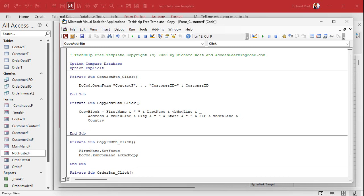And then we got city and a space and state and a space, whoops, space and a zip code and VB new line and then country. If you got country on the bottom, there's your whole big address block, right? First name, last name, address, another line, city, state, zip, another line, country. Now, that's all assembled in copy block.